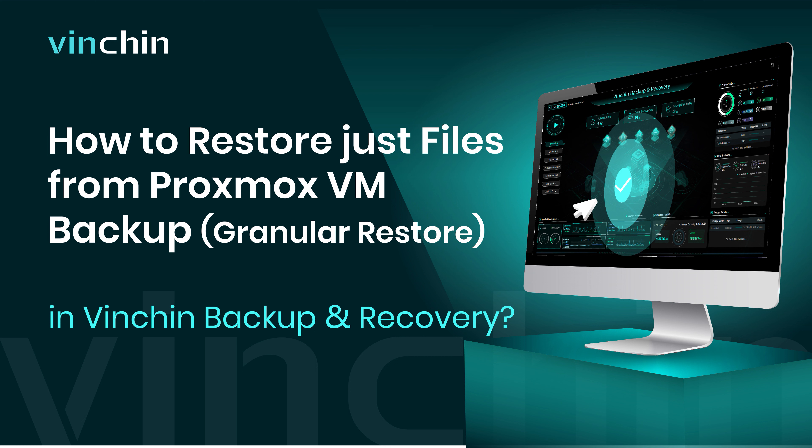In this video, you will learn how to use Granular Restore to quickly extract files from Proxmox VM Backup.